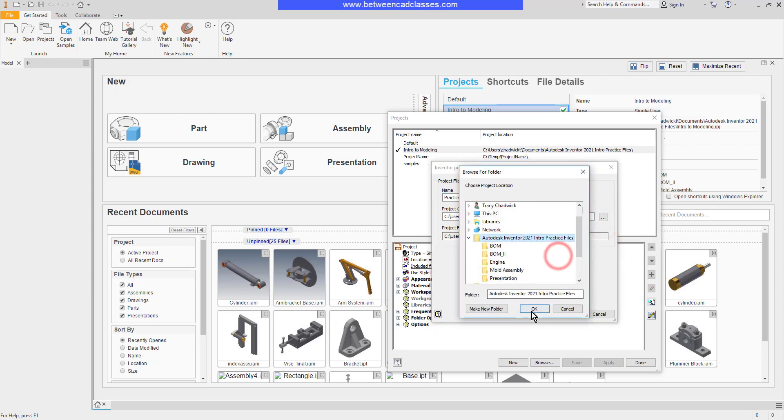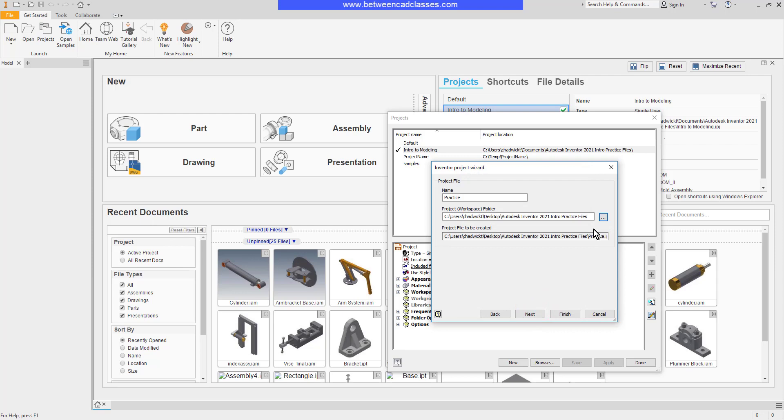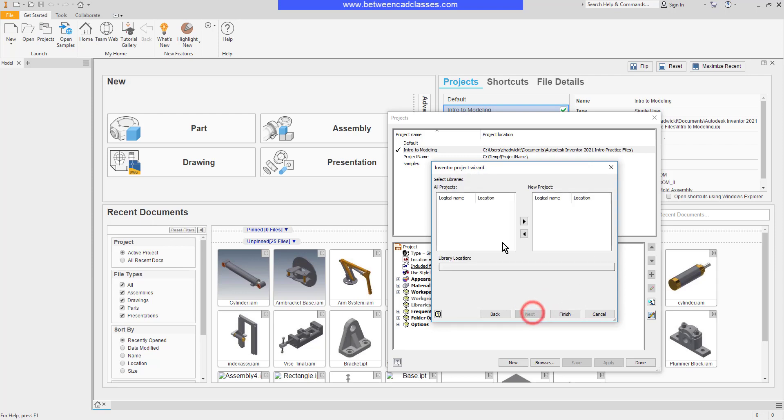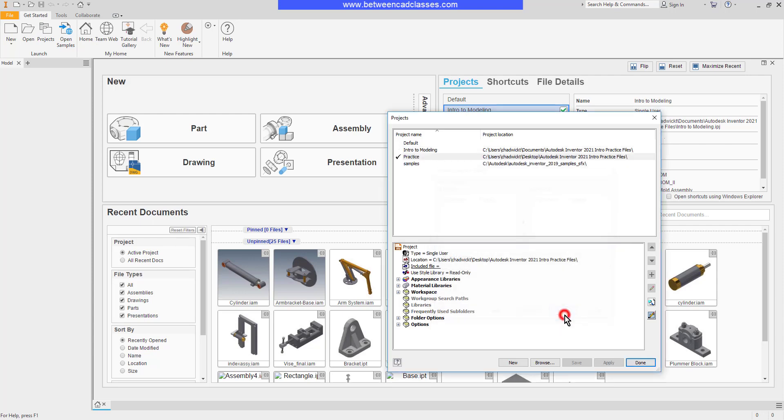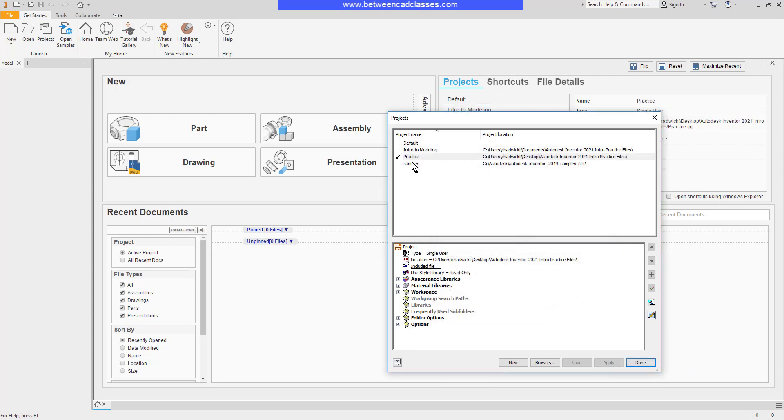I can click Next if I have additional libraries to add to my project. If not, I will go ahead and click Finish. Now you can see that this is the active project.